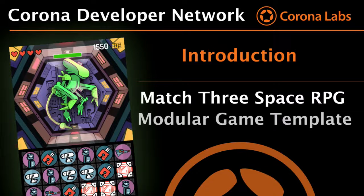All right, everybody. Welcome back. Today we're here with Michael Wilson from PonyWolf, and we are going to go through a code demo of a Match 3 Space RPG game that's going to be released, or is released, depending on when you're looking at this video, to the community.